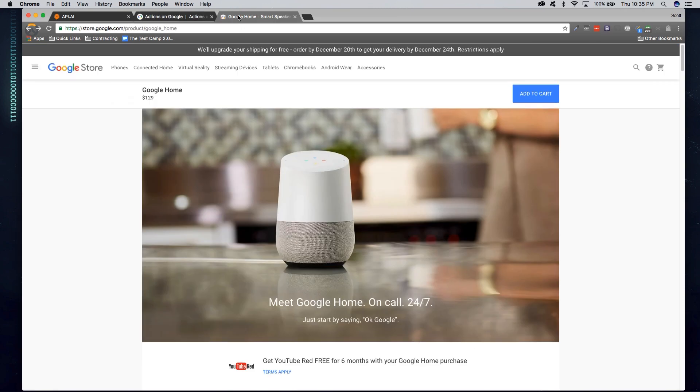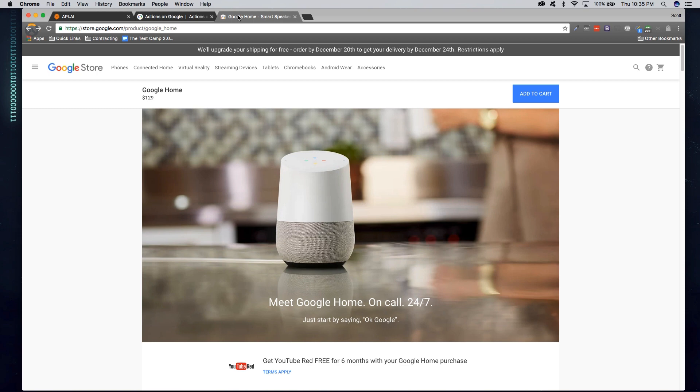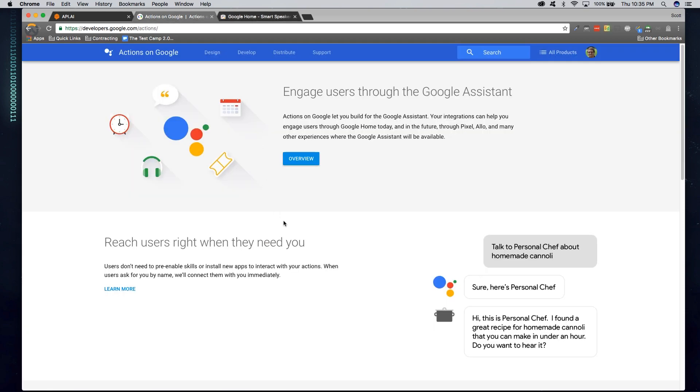What the Google Home is, is essentially an Alexa equivalent by Google. It allows the users to have a conversation with an AI in their home to control their devices or interact with the software that you write. So the new API was actually released just this month in December. So what better way to learn than make a simple Hello World?